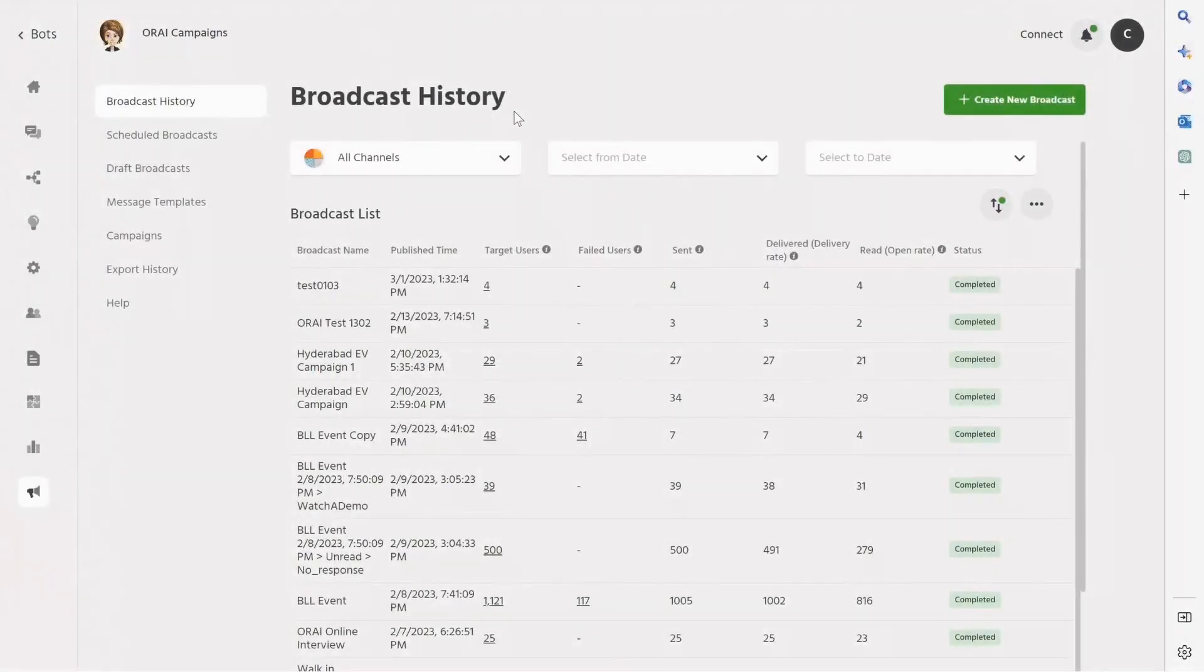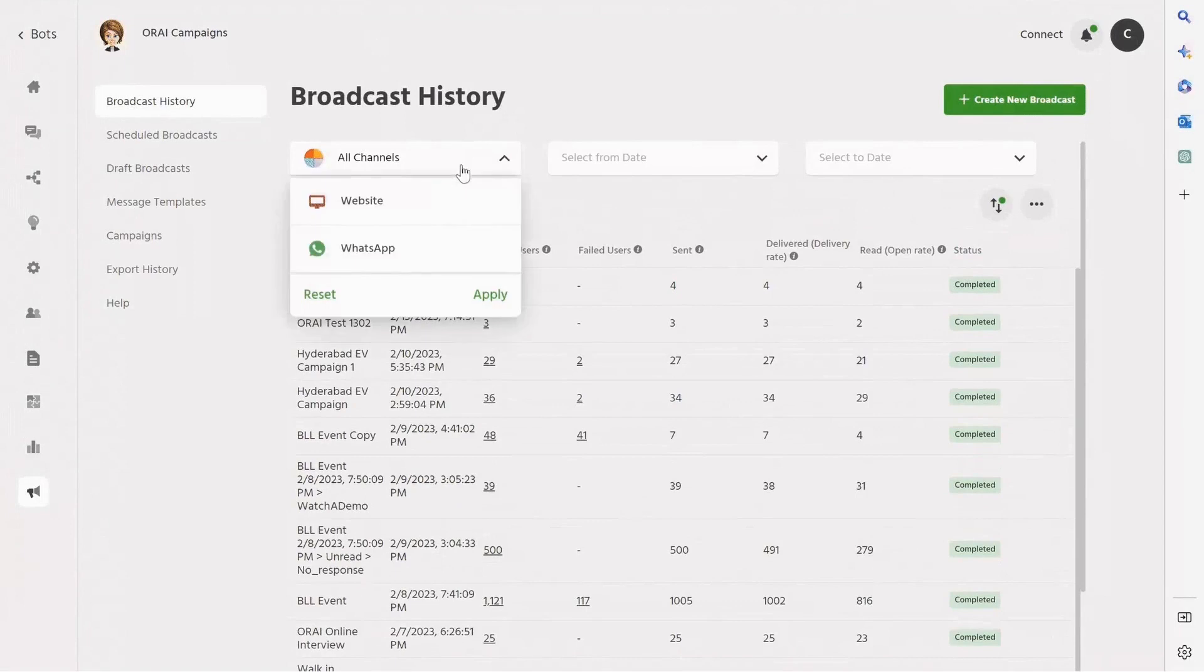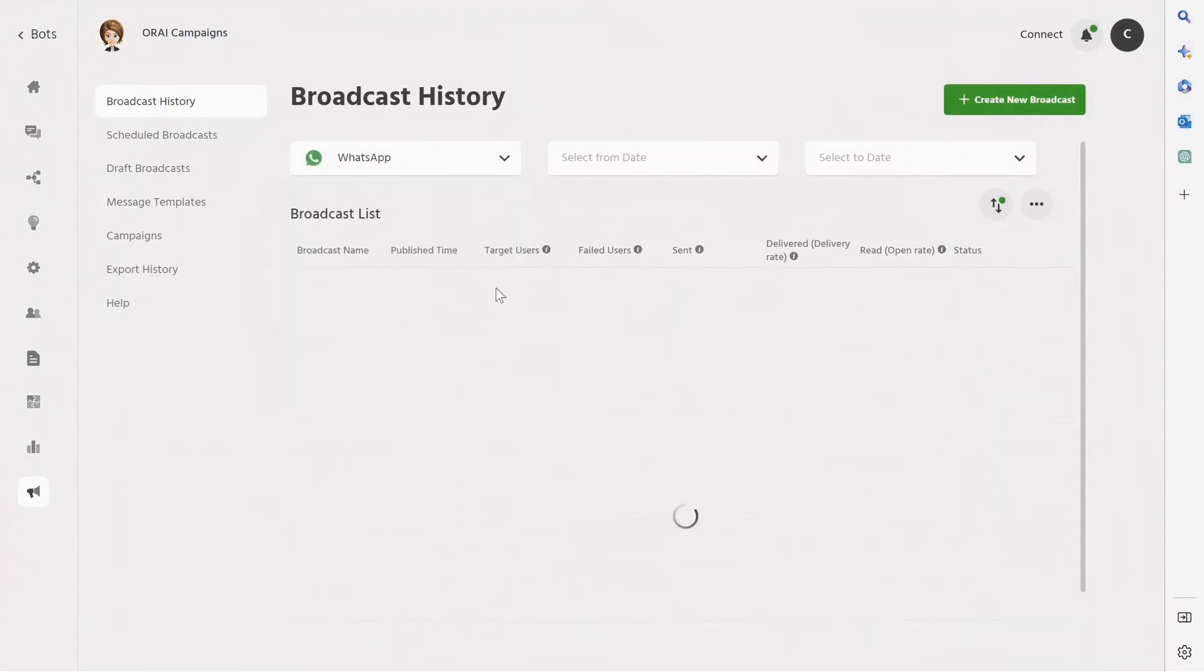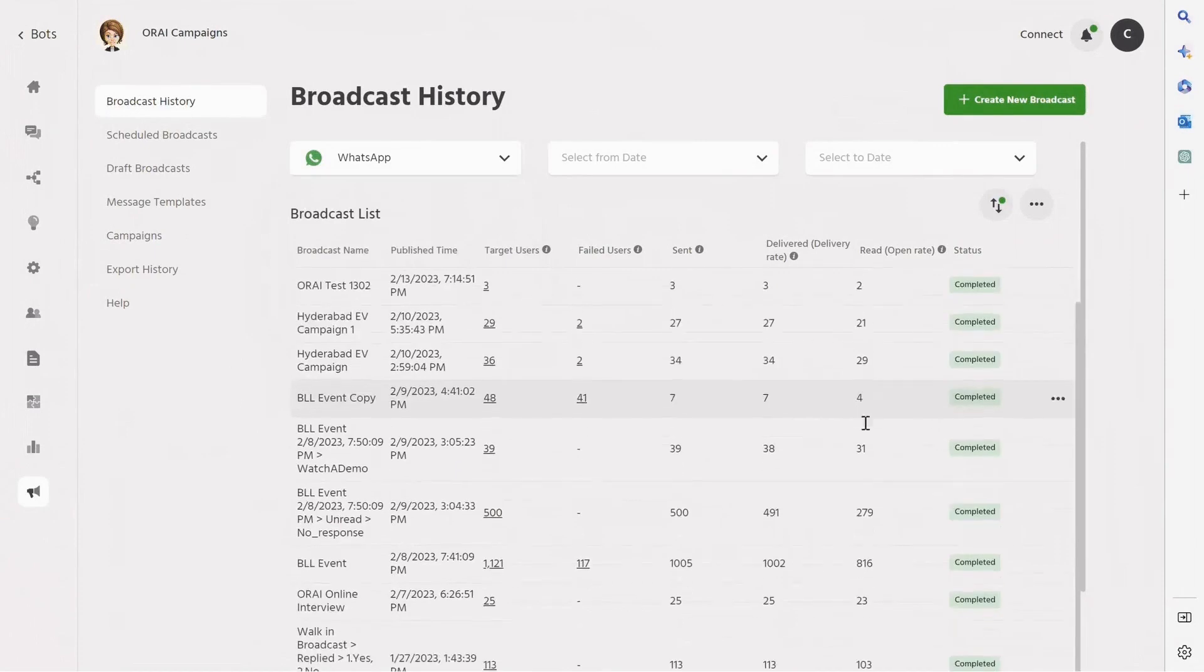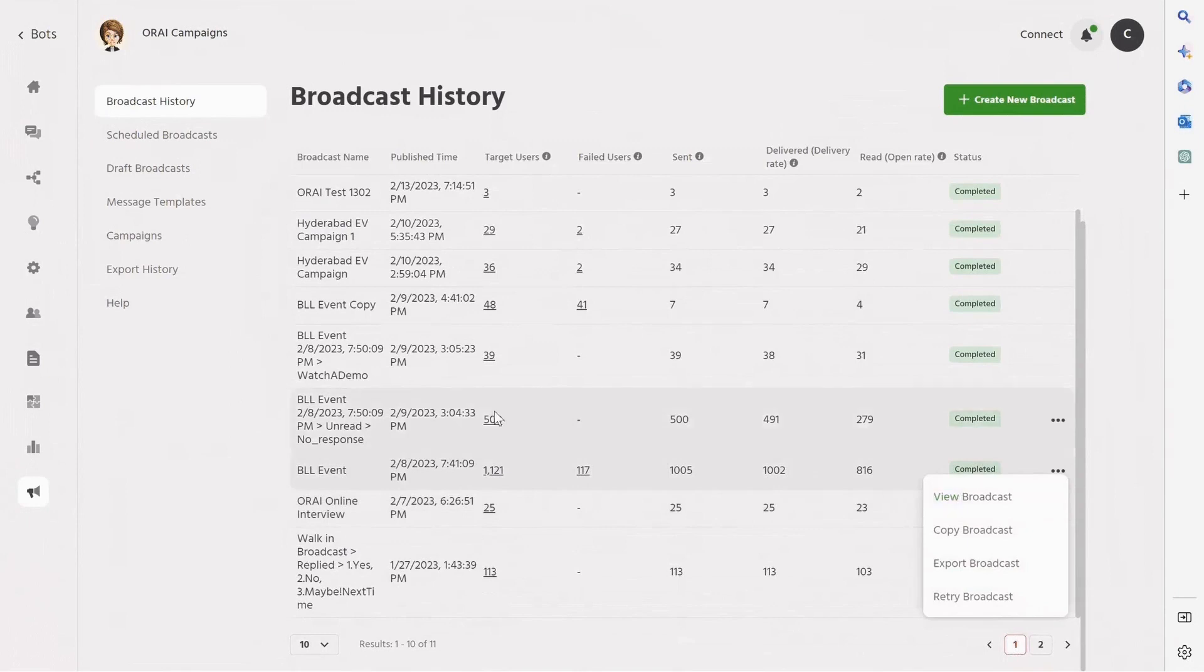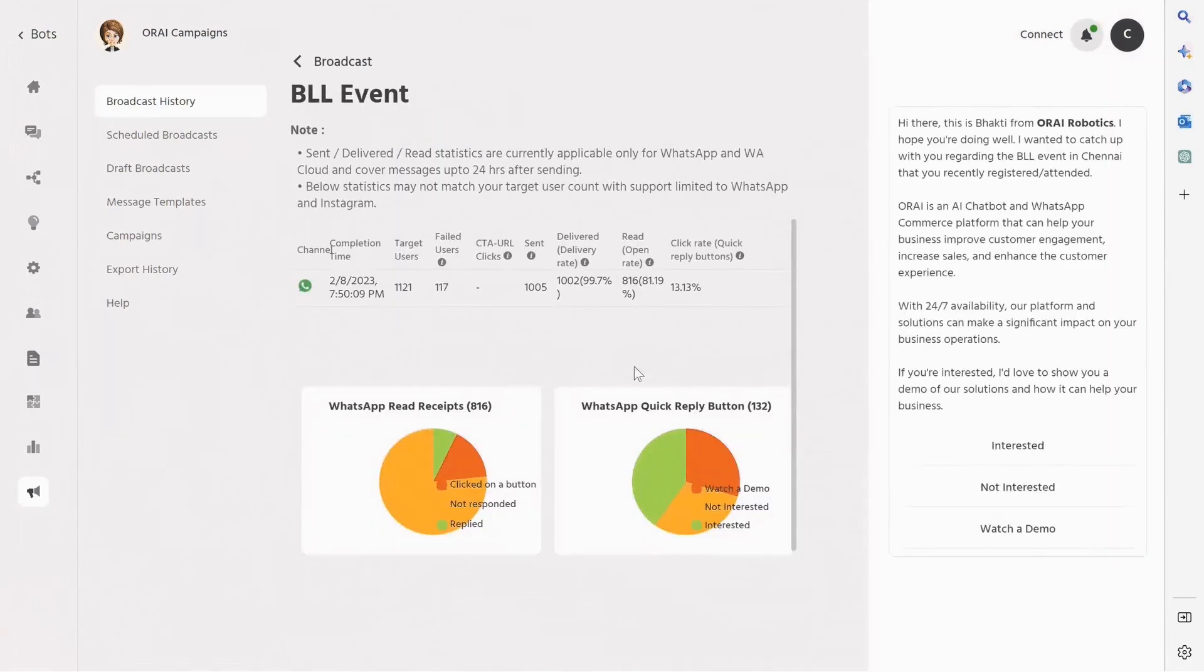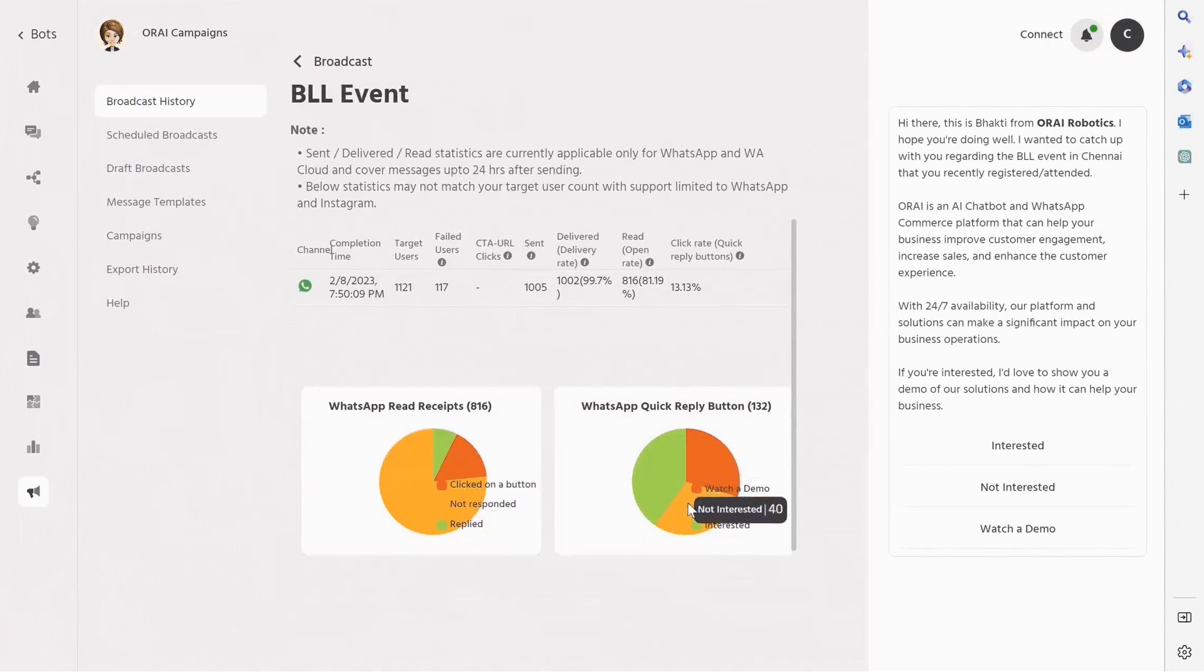Let's dive into the Broadcast Analytics feature of the Ori platform. In the Broadcast History tab, you can find all the broadcast done by you. In this case, we will take a look at the BLL Events Broadcast, which was sent to around 1,100 users. Click on the three-dot menu and view the broadcast to see the analytics. Here you can track the number of button clicks, targeted users, message failure count, delivery rate, and open rate of your broadcast.